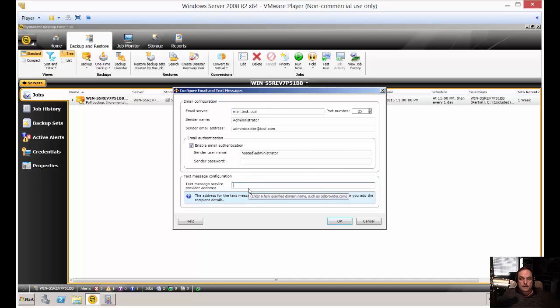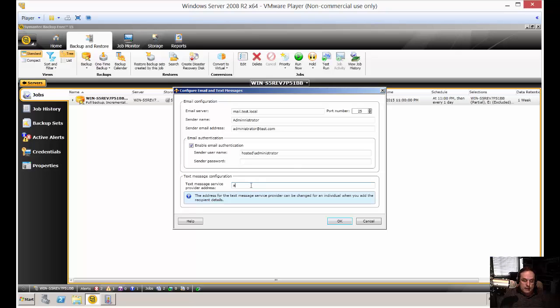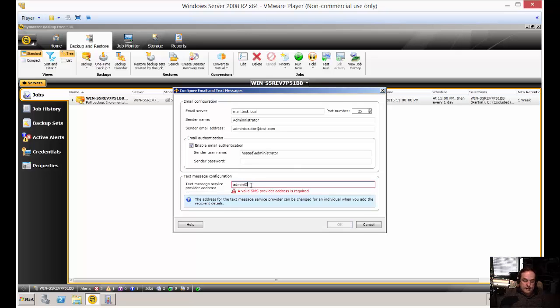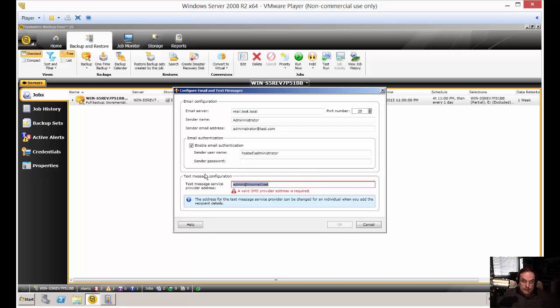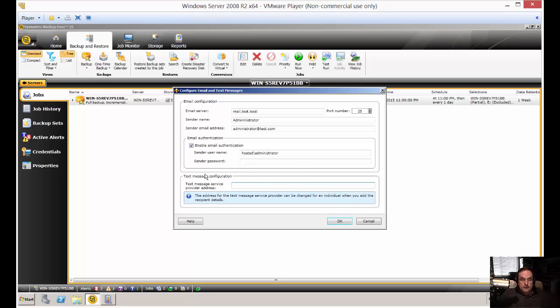When you call, if it's T-Mobile for instance, it's going to be your name at T-Mobile.net, something like that. That's the type of thing you're going to have to find out from your cell phone company itself.